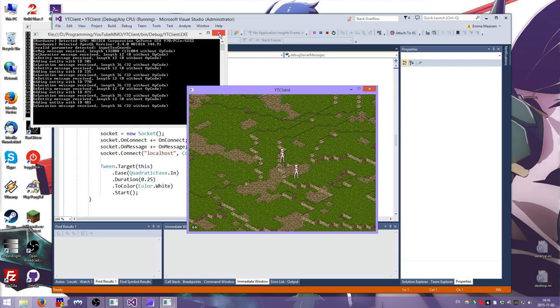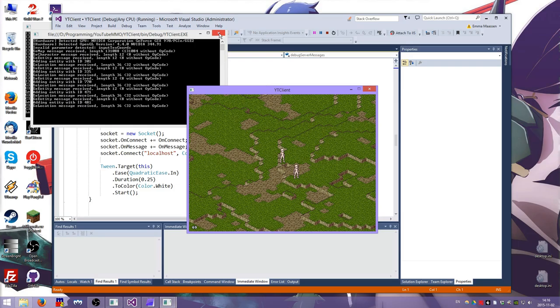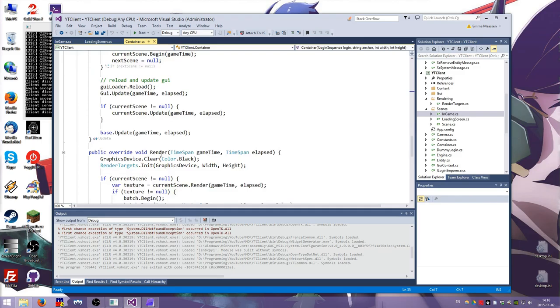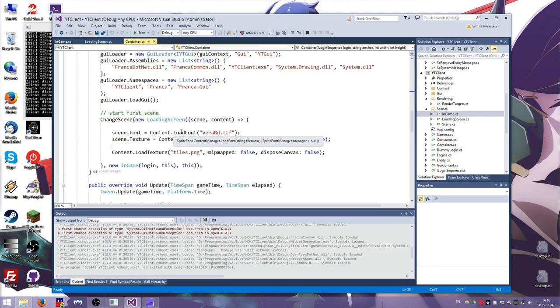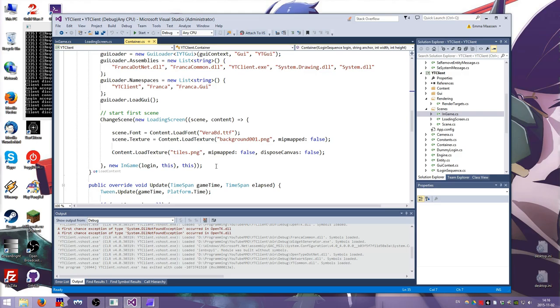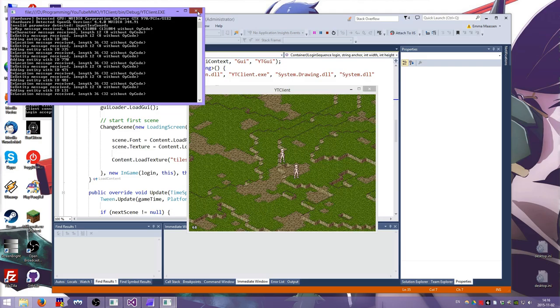You can customize the loading screen message and you can customize the texture that it uses. Over here we change the scene to the loading screen and we tell the scene font it's this font. That's another thing that the loading screen does. It can have unloaded fonts and textures and it won't display it until it's actually loaded. And then we just tell it to load the tiles which is the only asset that we currently need. And then the next scene is in game.